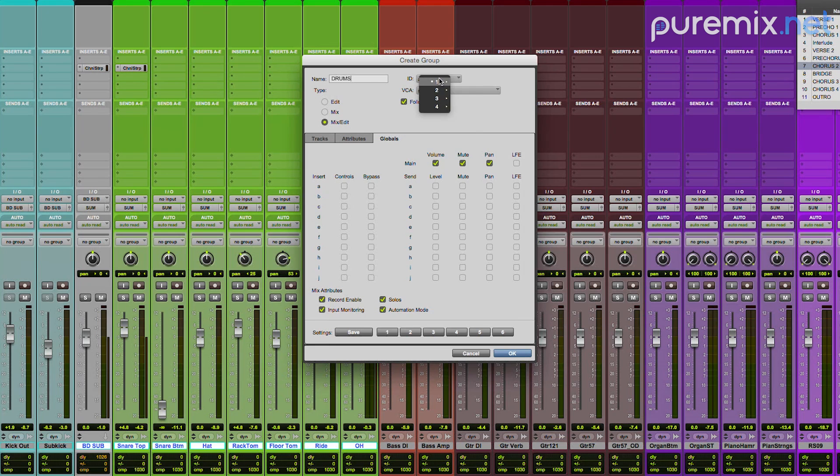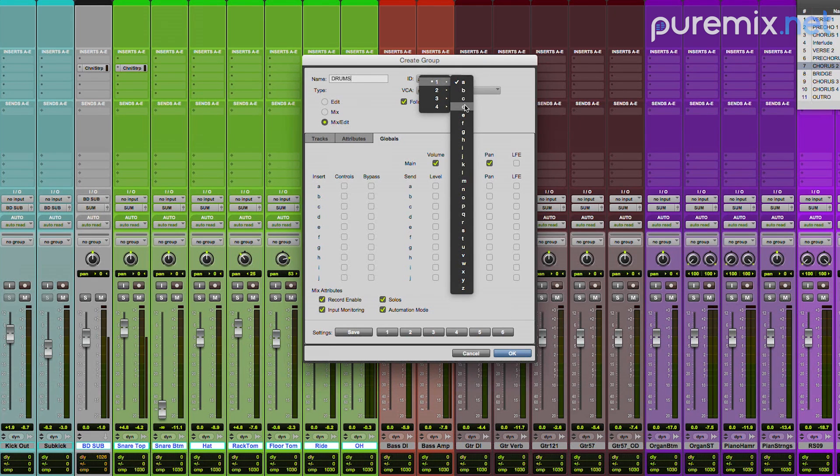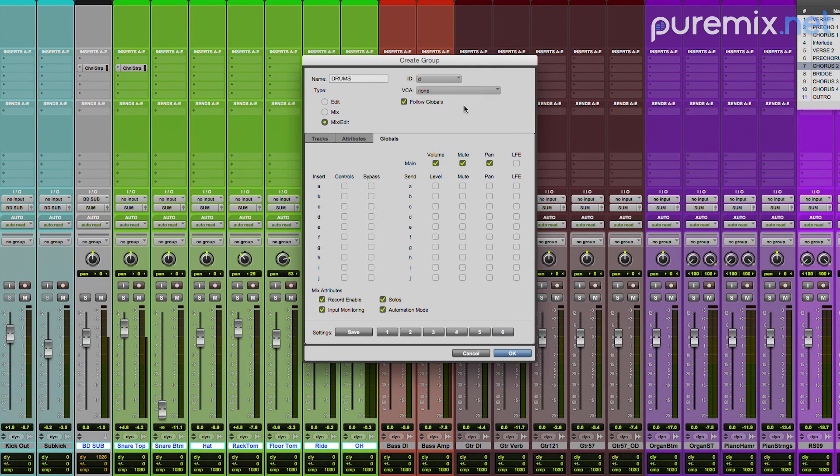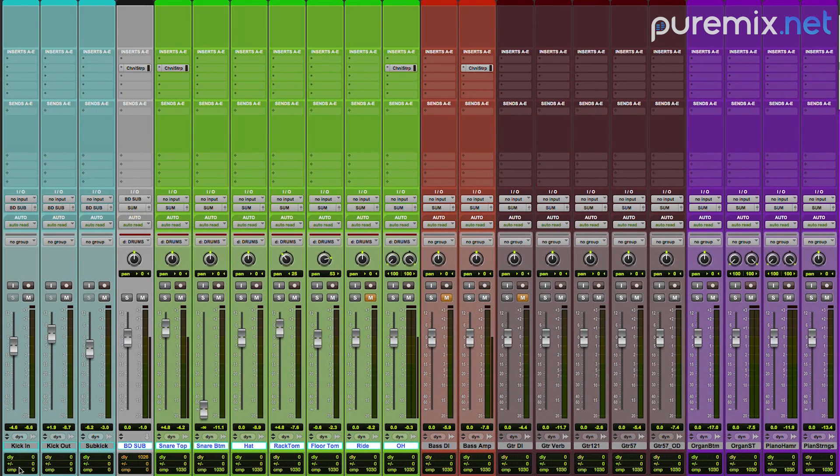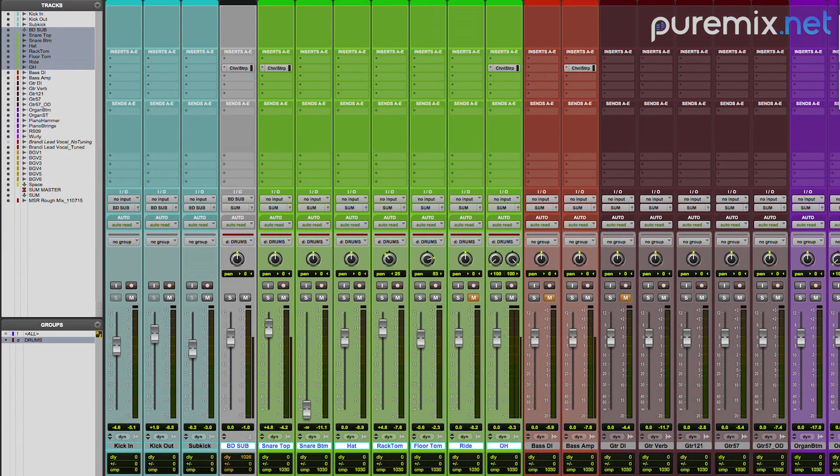And if you really want to be over the top, you can make the letter that turns the group on and off D for drums. There you go. And then I'm going to turn that off.